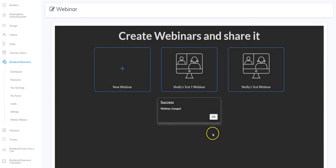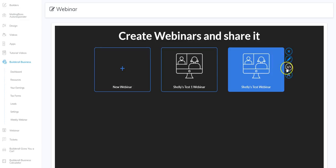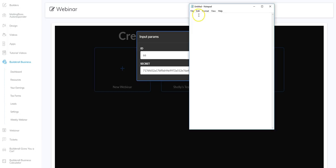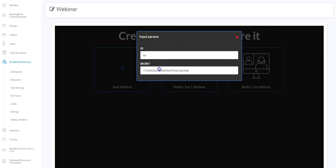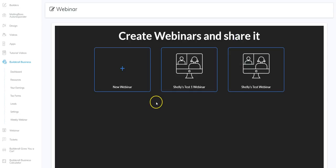Once everything is filled out correctly then you click save webinar. This one is actually ready to go into a web page, so let's go ahead and add it to a web page. When we add it we're going to use the code right here, so I'm going to click the code. Instead of bouncing back and forth I'm just going to open a notepad and add this to the notepad — the ID is 66 and the secret I'm going to copy and paste into my notepad. Now I won't have to bounce back into this window. I'm going to minimize it and close this window, and now we're going to go into a basic blank web page to add our webinar.